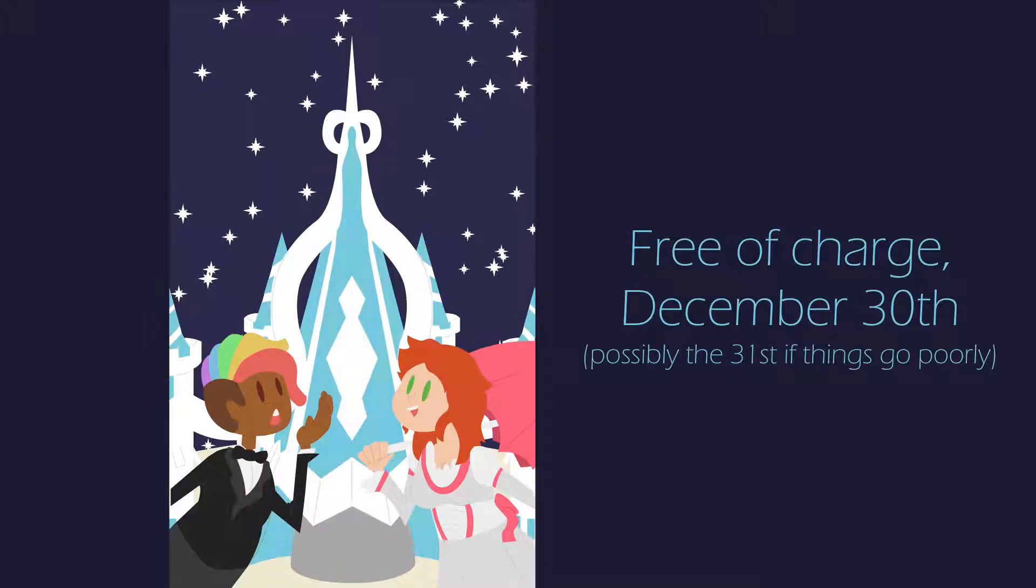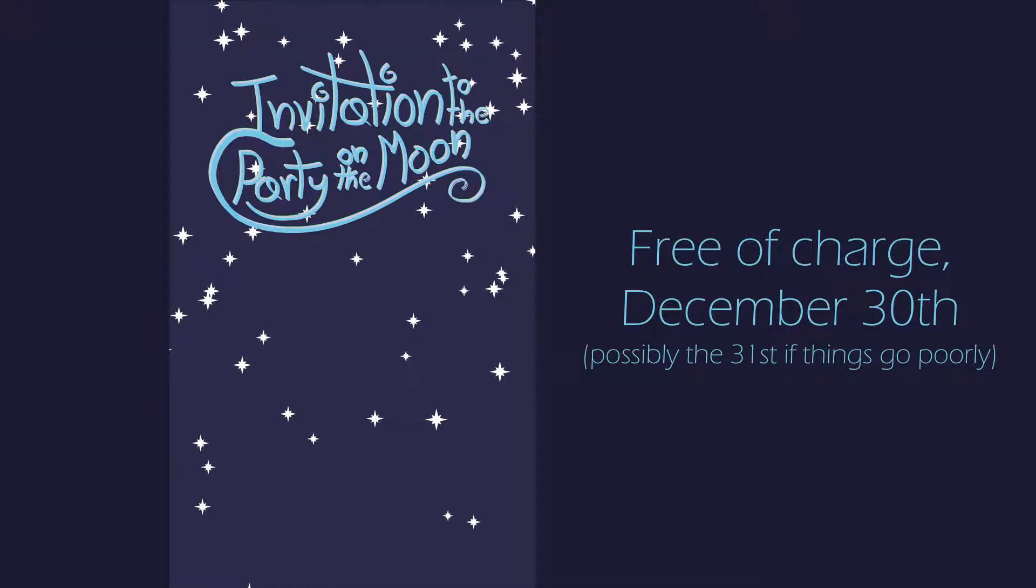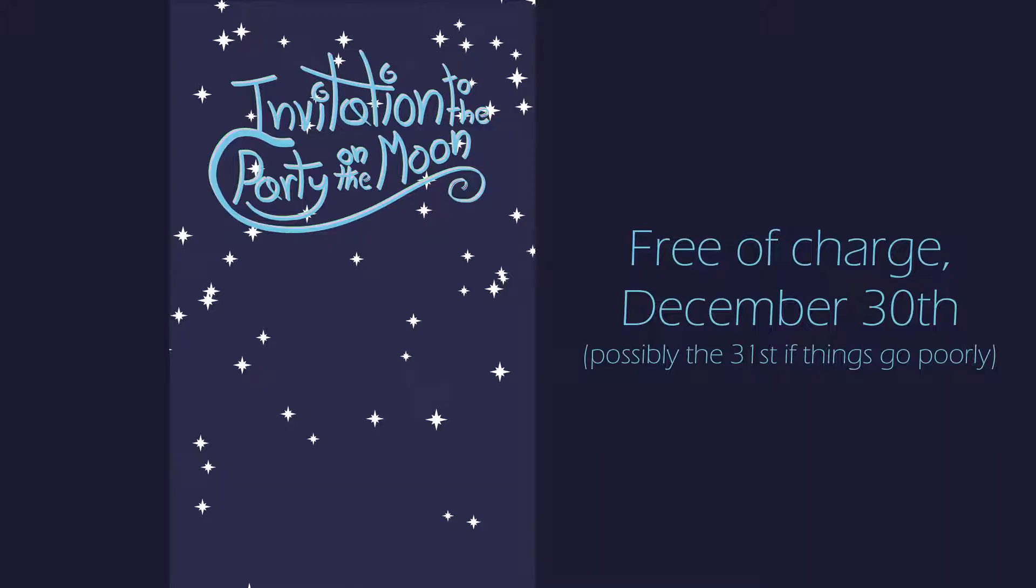Thank you very much for watching this video. I hope you enjoyed it, and I hope you'll enjoy Invitation to the Party on the Moon in full when it comes out December 30th.